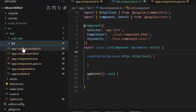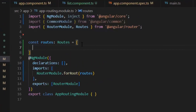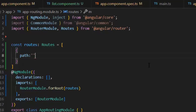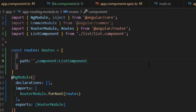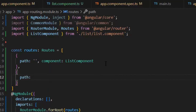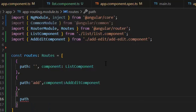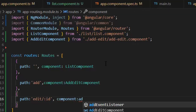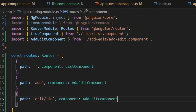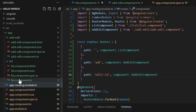For these two components we need routing so that we can access them by defined routes. First I'm going to define the default path for the list component, then define the path for add-edit and its component will be the AddEditComponent. Next I need to define the path for edit, and in edit we need an id as a dynamic parameter. For edit we also use AddEditComponent. For add we are not adding any parameter, but in edit we pass the parameter id by which we will edit our object.